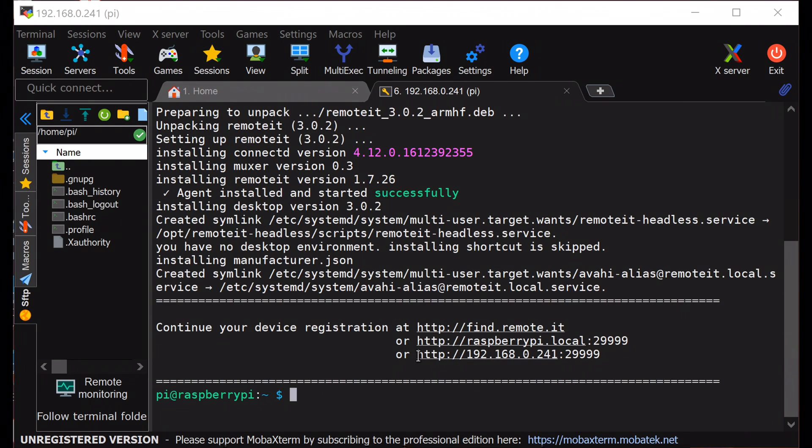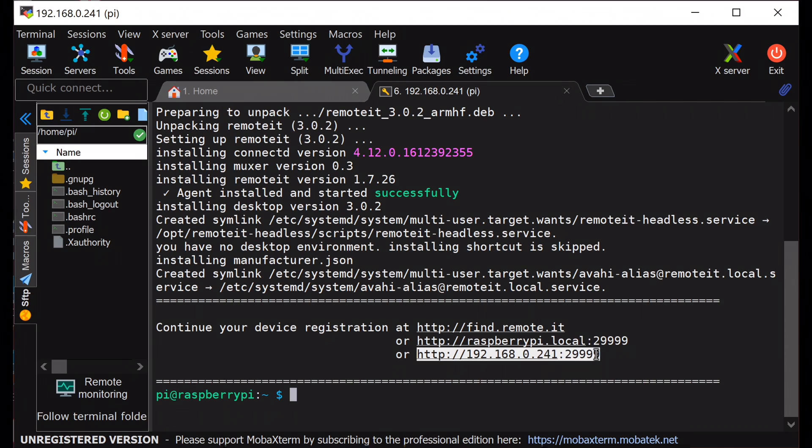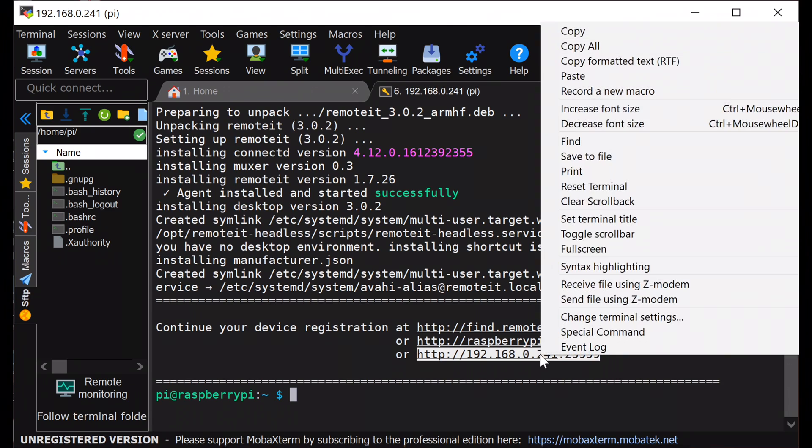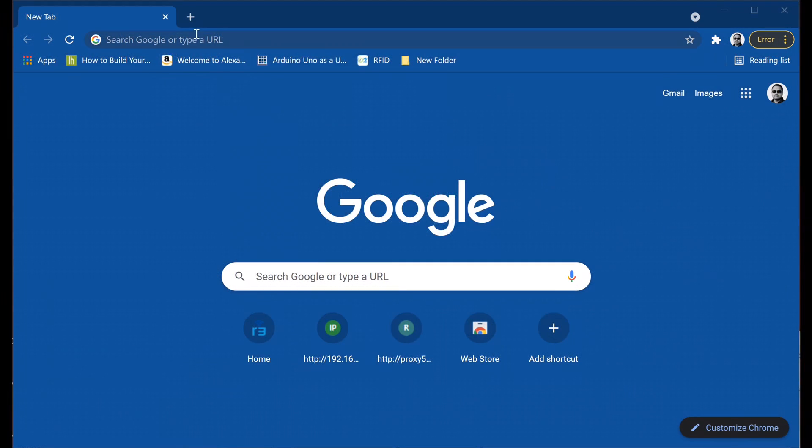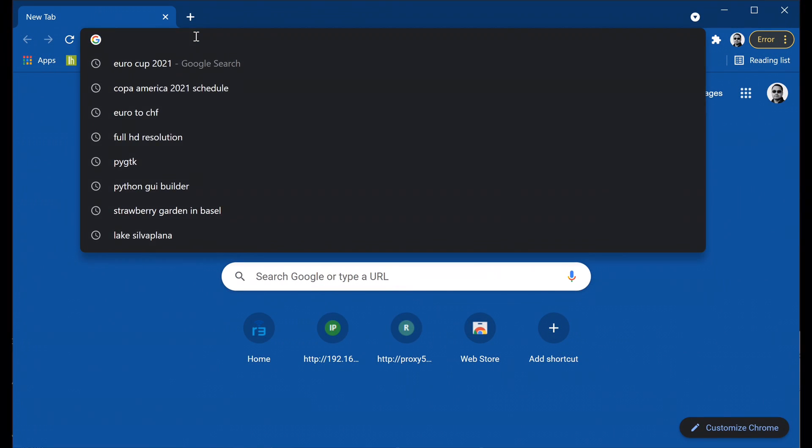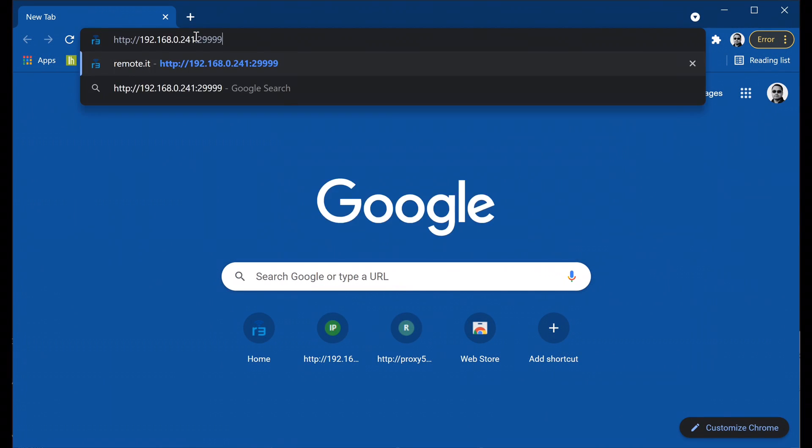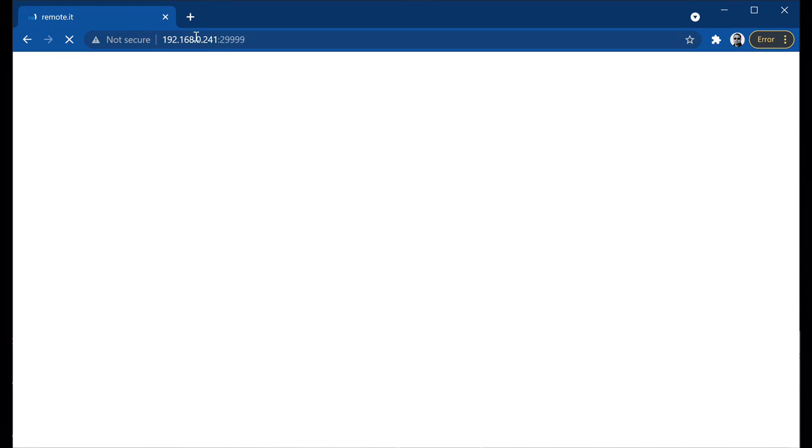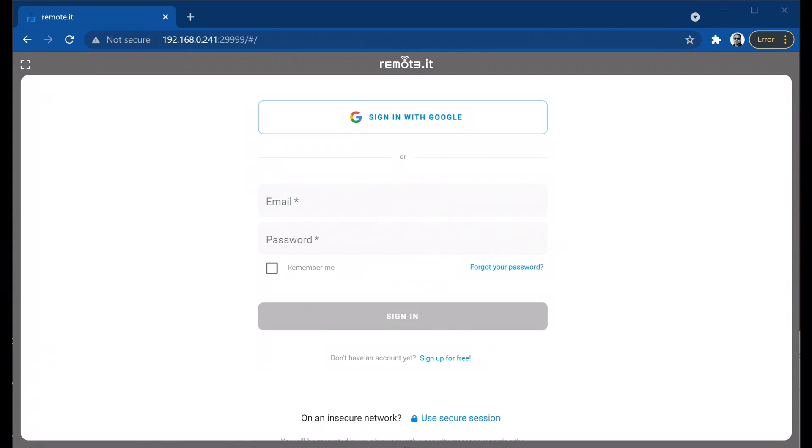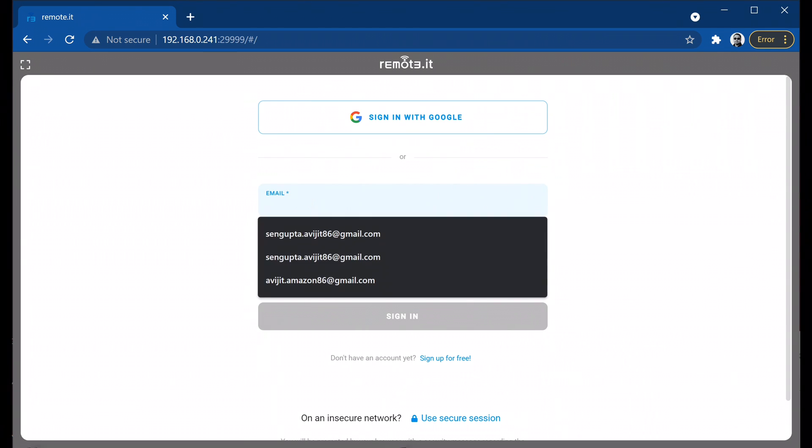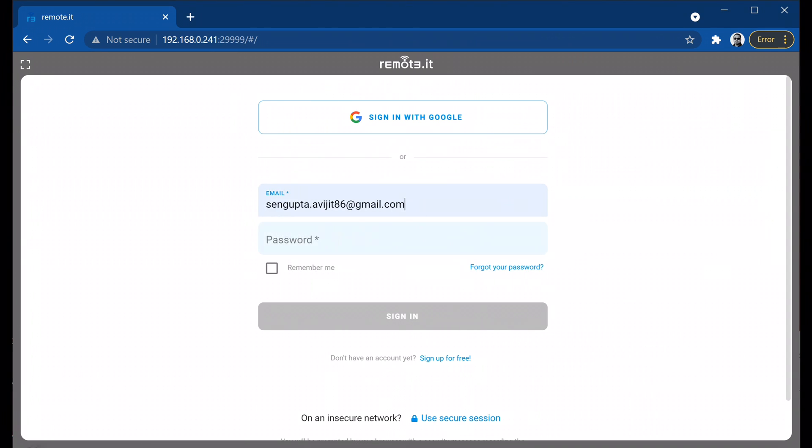Once the installation is complete, copy this URL, open a web browser, and paste it. This will take you to the remote.it configuration page, where you need to enter your username and password. If you don't have an account in remote.it, you can go ahead and create a free account. Once the credentials are entered, click on sign in.